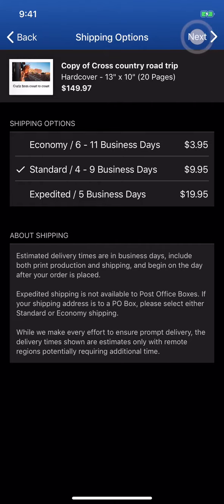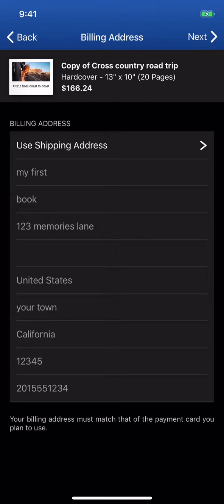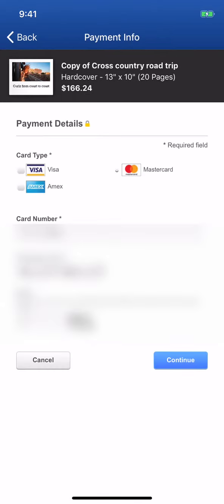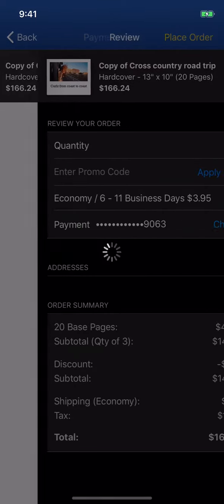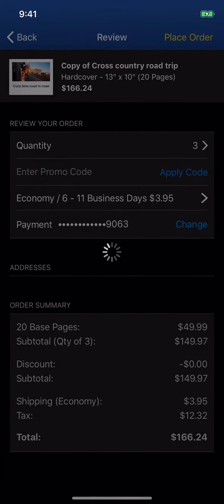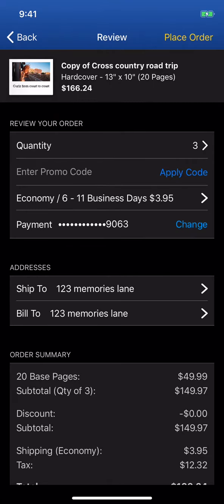Tap Next. Enter the billing address here. Enter your payment method. Review your project details before tapping Place Order.